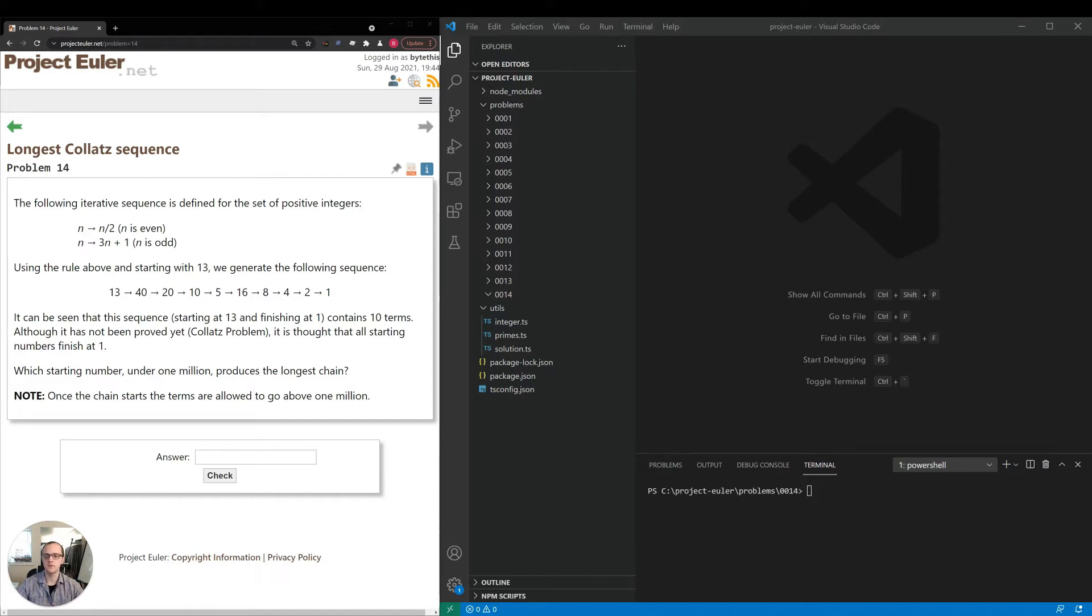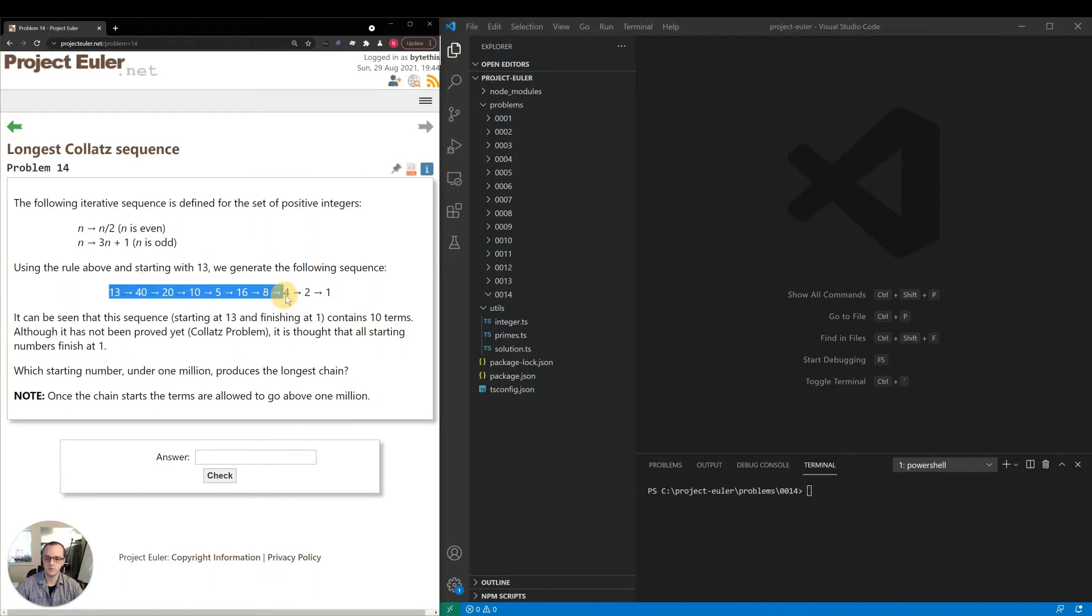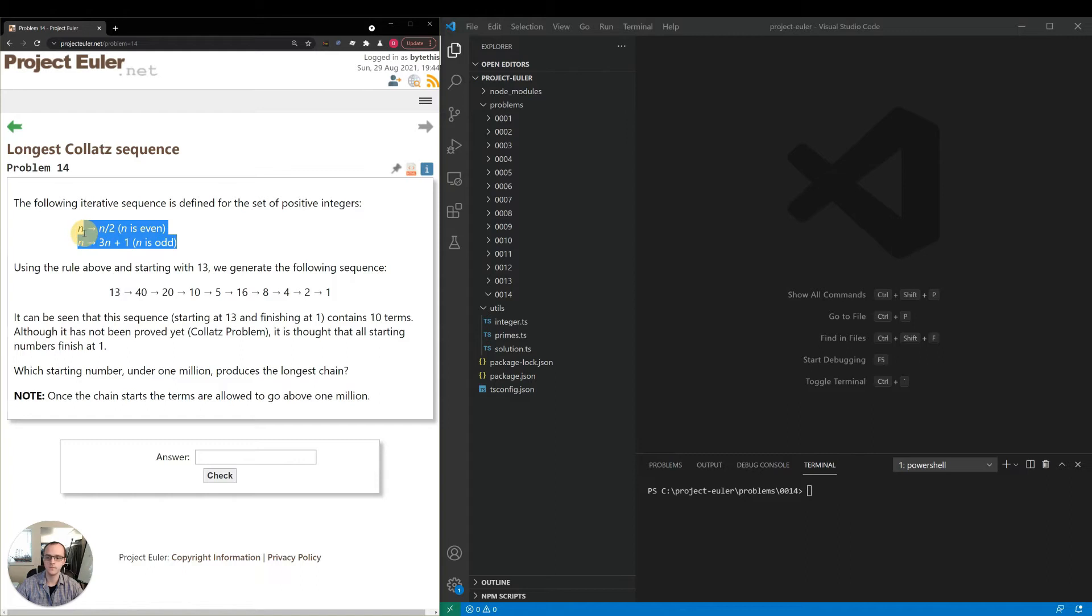The prompt reads that this iterative sequence is defined by this operation where for each element the next element is n divided by two if n is even, otherwise three n plus one. Then they give us an example of a sequence starting with 13 which eventually reduces down to one given these rules up here.